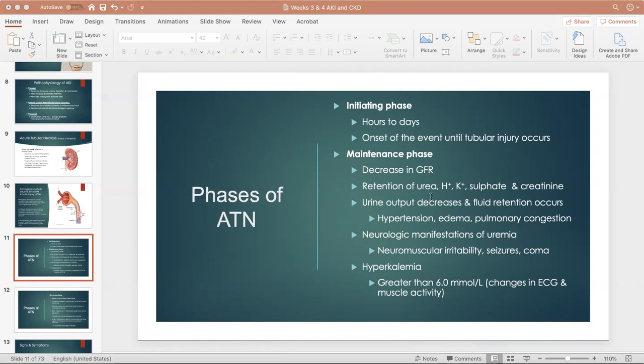All of that is happening during this maintenance phase. Another thing that can happen is a decrease in urine output — because if the tubule is not working, it's not concentrating or diluting the urine, so you'll have less urine output. During this maintenance phase, you might also see uremia, which we'll cover in another video. You're going to see hyperkalemia because potassium is going back into the blood and not being filtered out. You might also see metabolic acidosis.